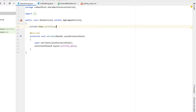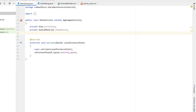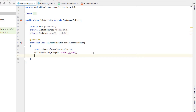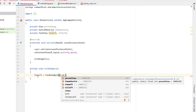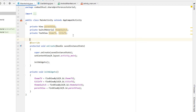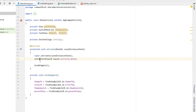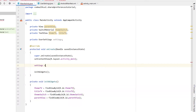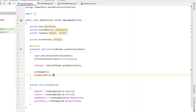Now we can head into our Main Activity Java class and declare a couple of views. I've created a private View called parentView, a SwitchMaterial called themeSwitch, and then our two text views — themeTextView and titleTextView. We're going to create a function called initWidgets and just find all of those views by their ID. Then I'm creating another variable called userSettings — which is our UserSettings class — and above initWidgets I'm saying settings is equal to getApplication, casting it to our UserSettings class.